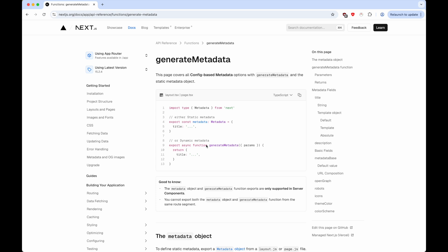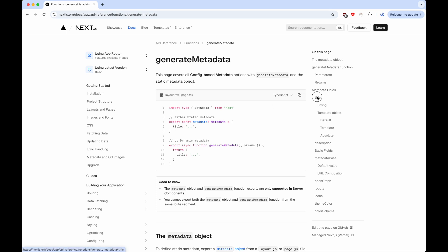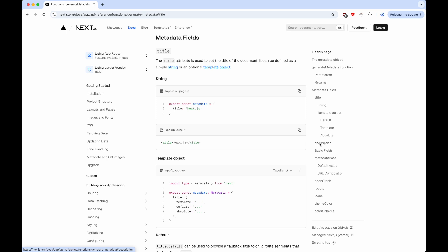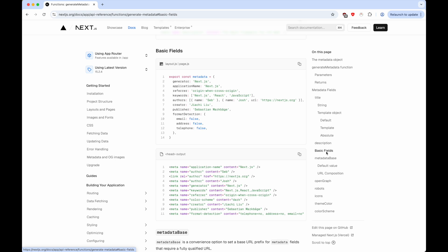This documentation page does a pretty good job of explaining everything. But as a high level, you can set different metadata, such as the title - this is the title of the page - you can set the description. There are also things which are called basic fields, where you can set things like keywords, the author, creator, and so on.